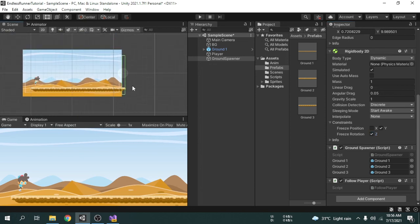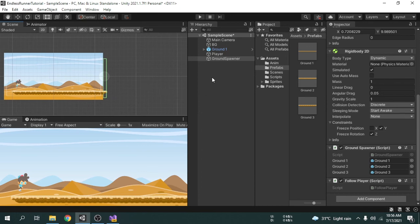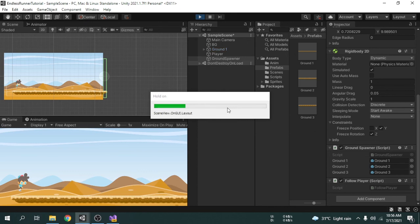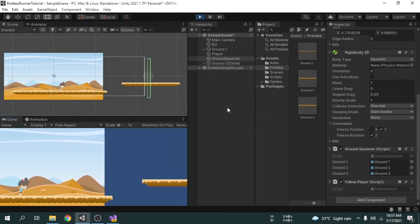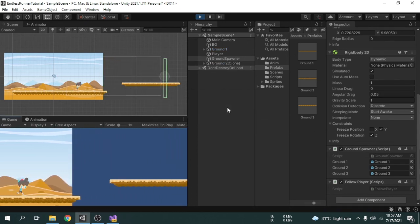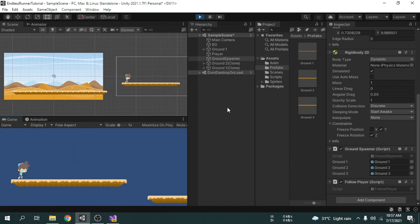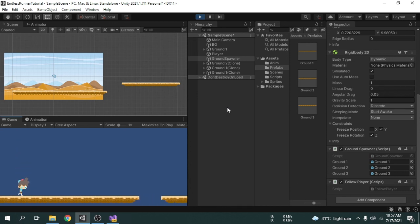Now I am going to play the game. We can see everything is working fine — the random grounds are spawning correctly. I'll see you in the next video.